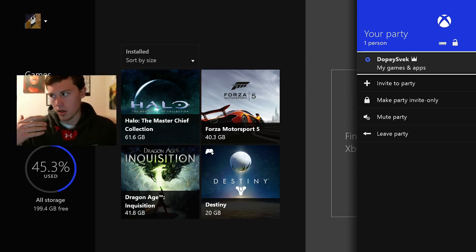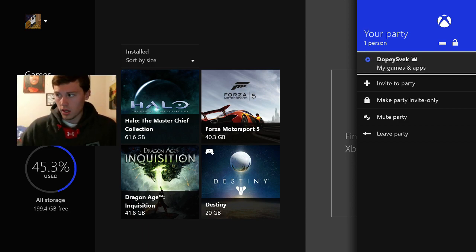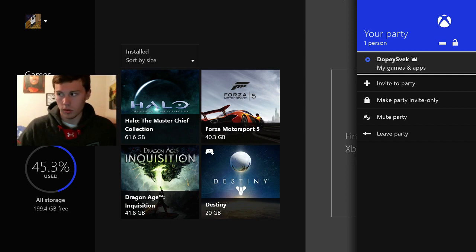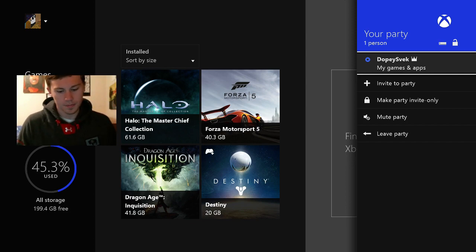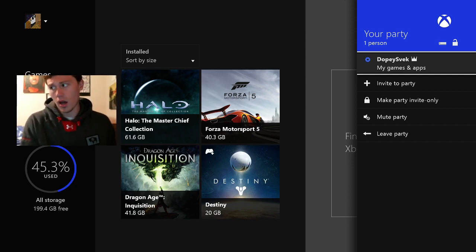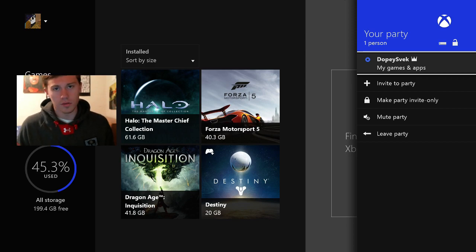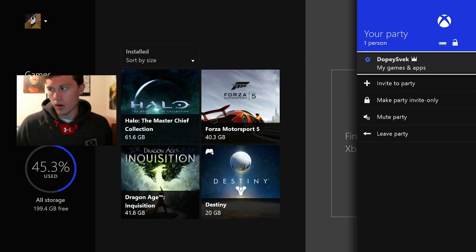And what makes this so special is that the people in the party will be talking and the audio will come through the TV. So if you're streaming or you're recording it will all be heard.